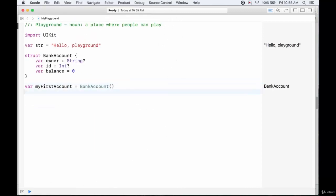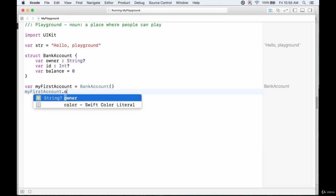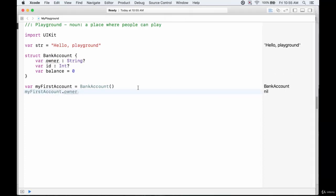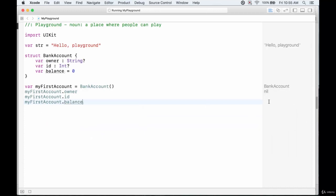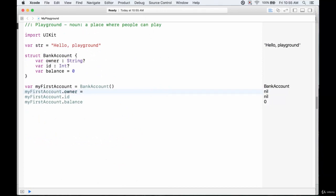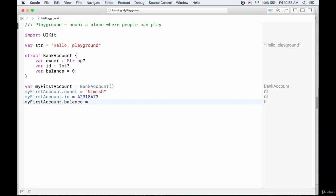Now we've created a new BankAccount struct called myFirstAccount. Right now its owner is nil, its id is nil, and its balance is zero. We can verify by calling myFirstAccount.owner — we get nil — and myFirstAccount.id and myFirstAccount.balance — we get nil and zero. Now we can give it some values: myFirstAccount.owner can be set to my name, the id to some random digits, and the balance to 500 dollars.